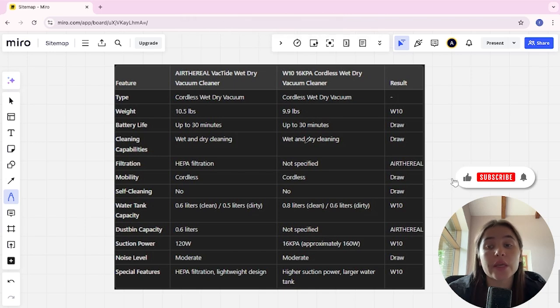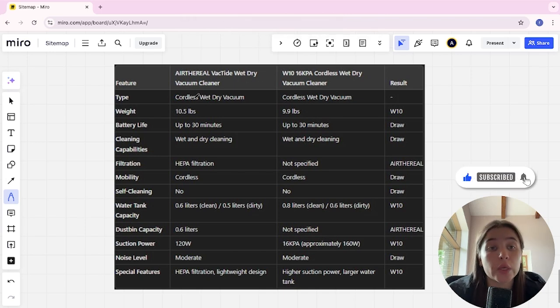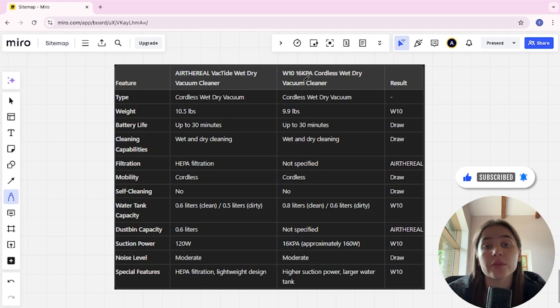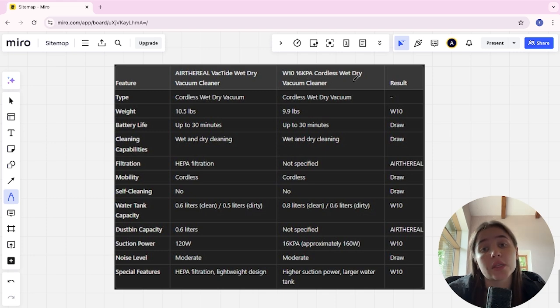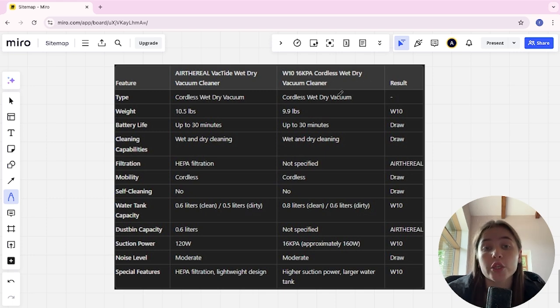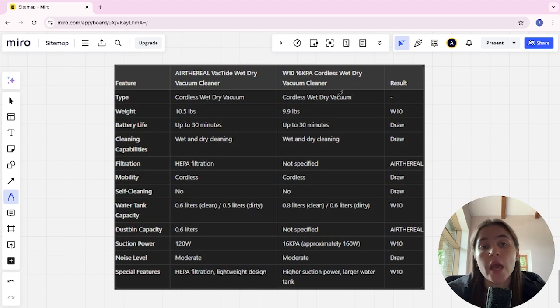Hello everyone, today I will be comparing Air Frill Vac Tight Wet Dry Vacuum Cleaner and W10 16 kPa Cordless Wet Dry Vacuum Cleaner. Be sure to watch to the end and I will tell you which is better.